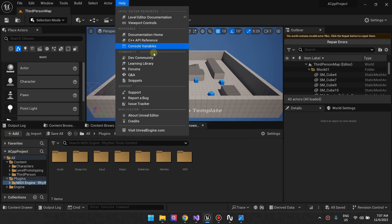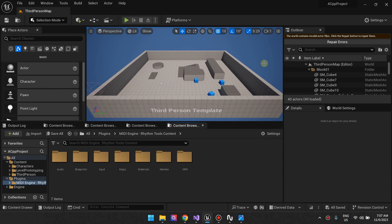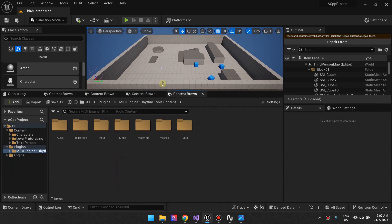I'm going to make this demo using Unreal Engine 5.3, but this applies to 5.1, 5.2, and all the way back to 5.0. So let's just start with the demo map.